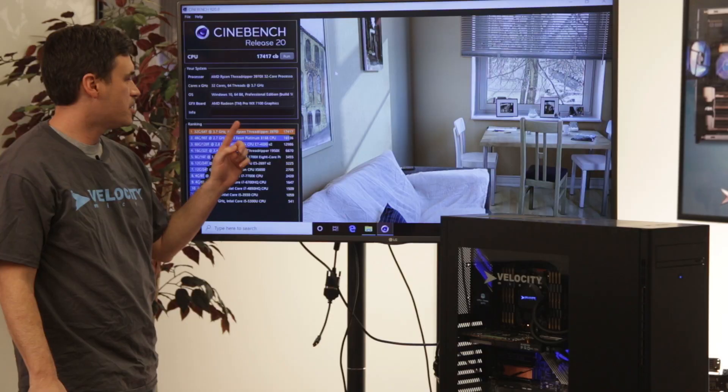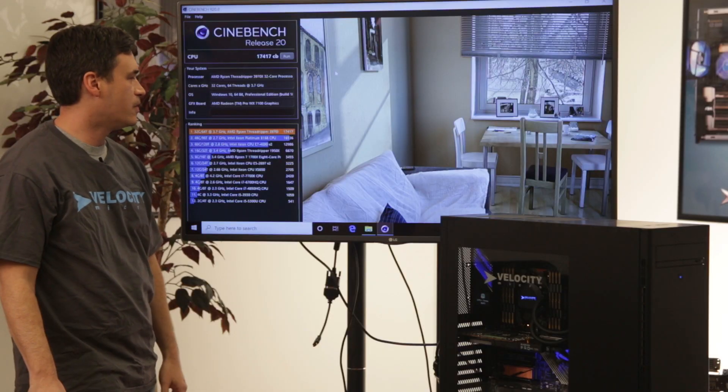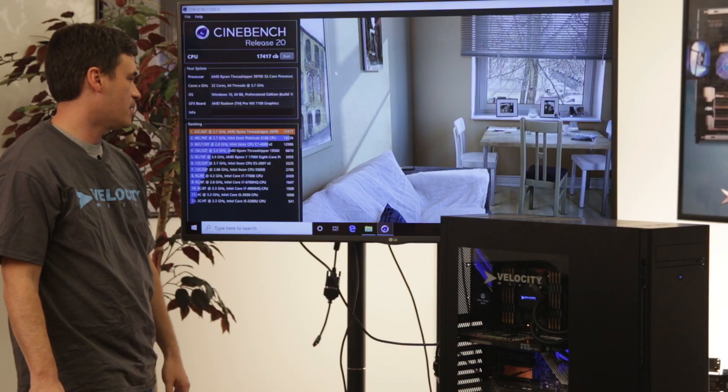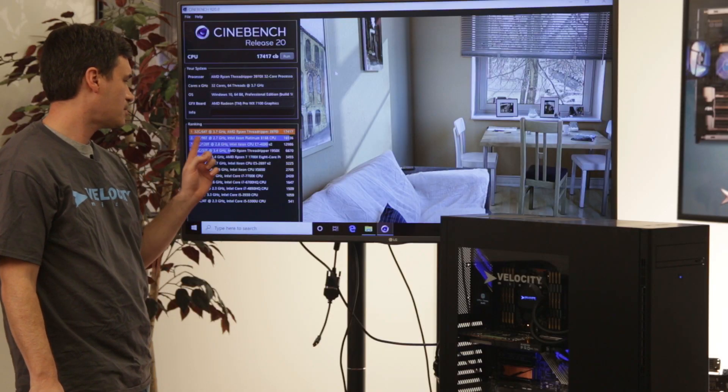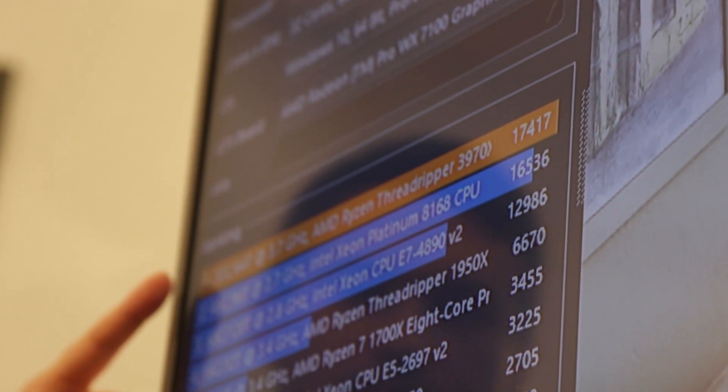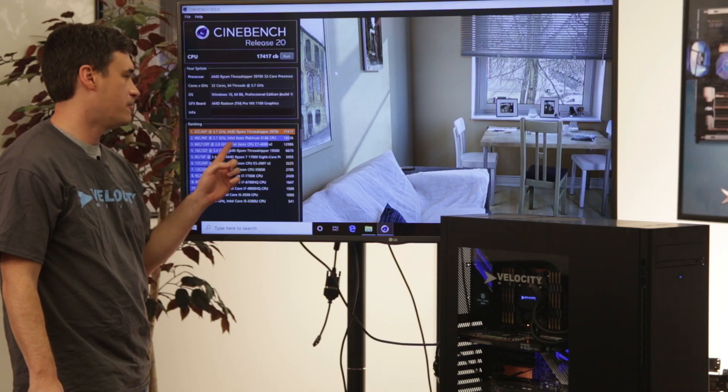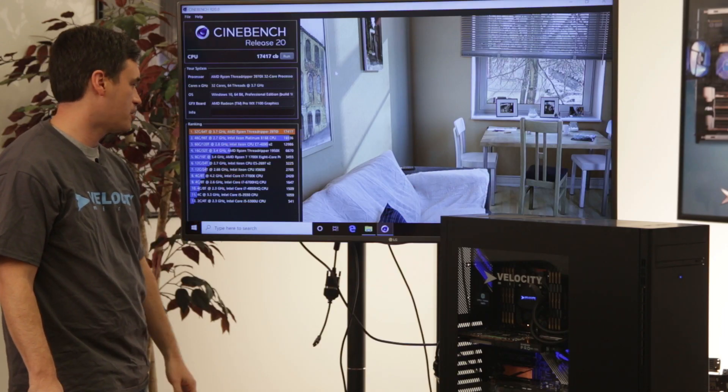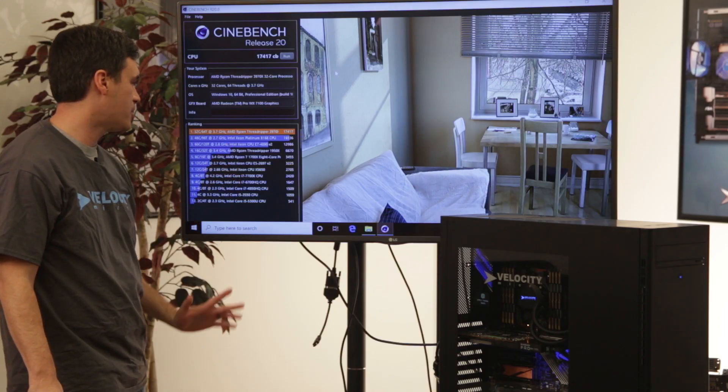So here you see the 3970 is tops on this list. It beats a 48 core Xeon Platinum processor. That's a very expensive processor by the way.